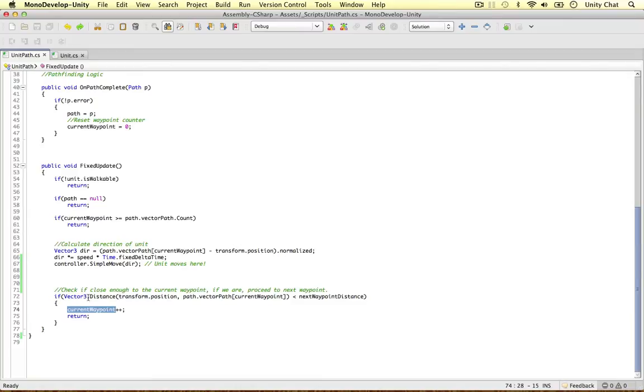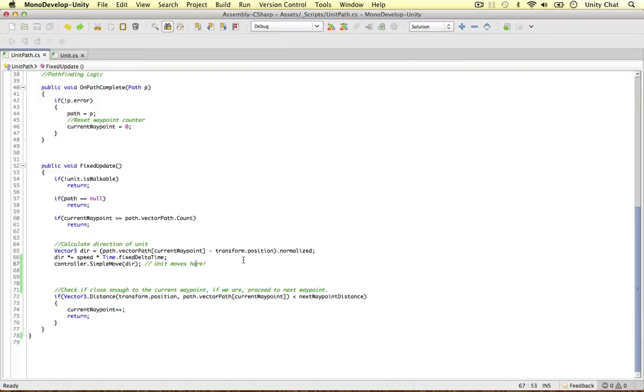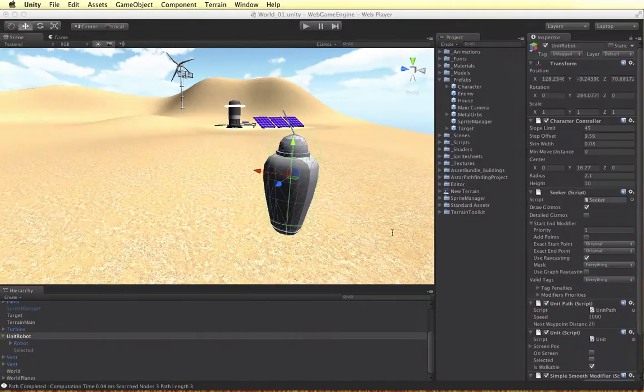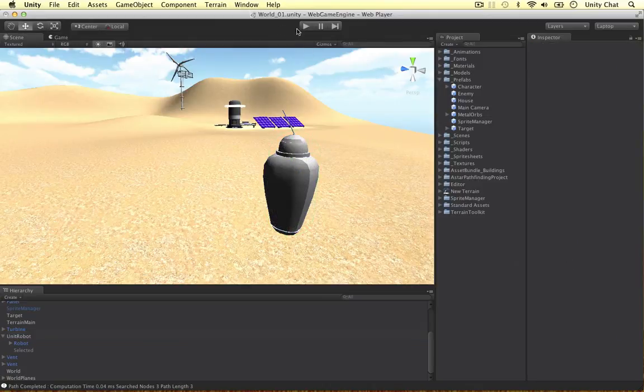So again, if the distance between the robot and the waypoint it's currently going to is less than the next waypoint distance, we're going to go on to the next one. And in this case, 10 units isn't big enough. I'm going to change it to 20 units and now it should work in the game.